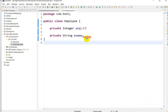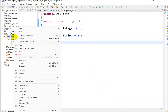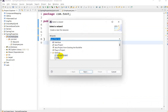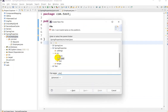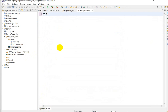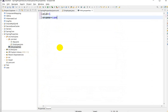We need to inject the values through a properties file. Go to src/main/resources, right-click, go to New, then File, and name it info.properties. In that file, set employeeID as 1 and employeeName as Sam, then save.